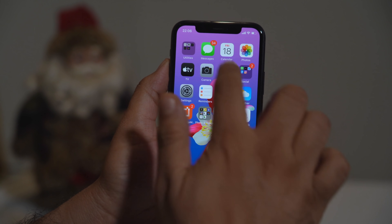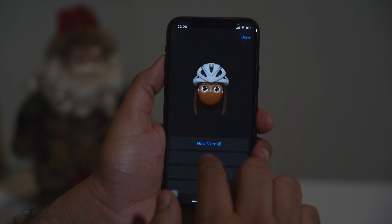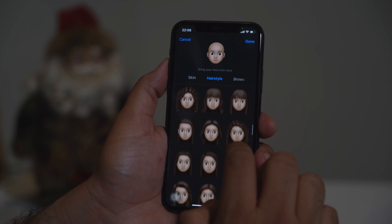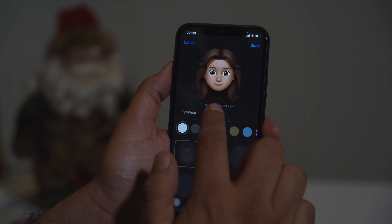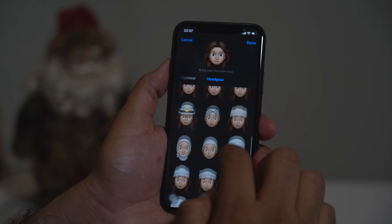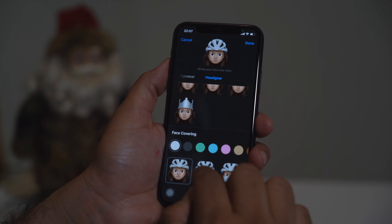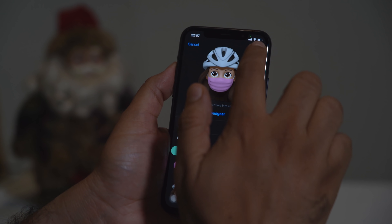Memojis have also become funkier. Go to your text message, tap the Memoji icon, and say New Memoji. Select your skin tone, choose a hairstyle from the abundant options, select eyes, and move to head gear — there's even a cycling helmet. There's also a new mask option: select it, choose the one that suits your preference or color, and tap Done. So funky! I hope you liked this video — let me know in the comments which was your favorite from the top 10. See you next week!